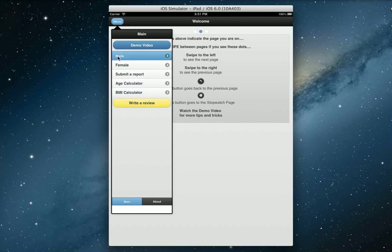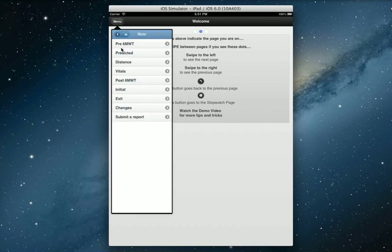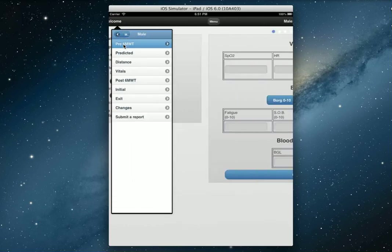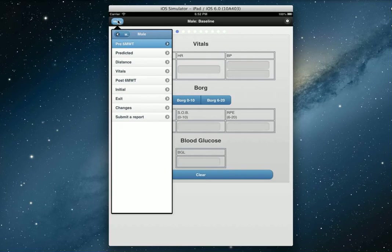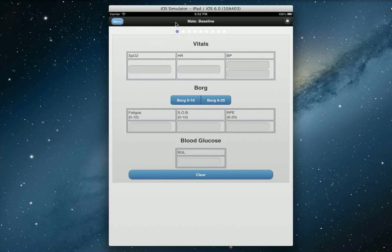Okay, so let's start. We'll go to the menu, we've got a male, and go to pre six-minute walk test. These are basically the steps that you follow to eventually submit a report.